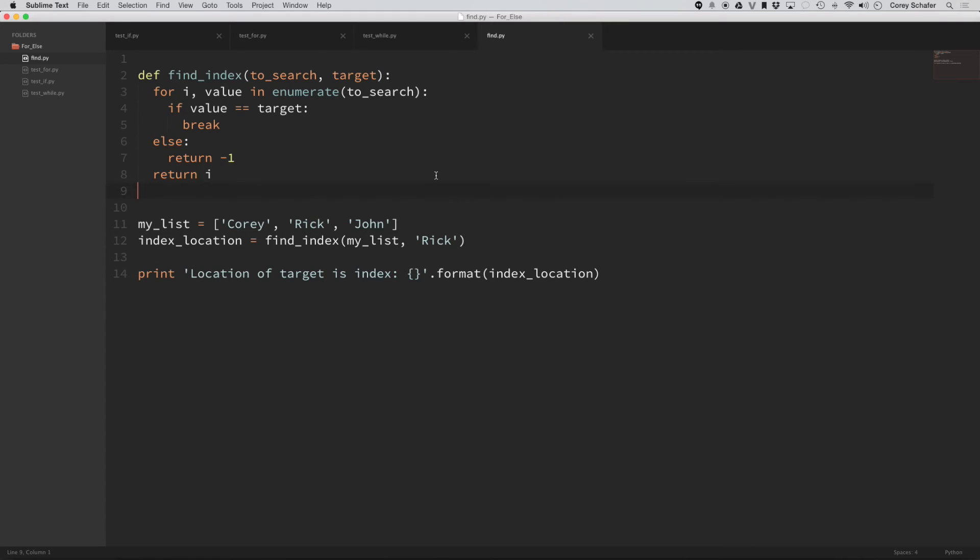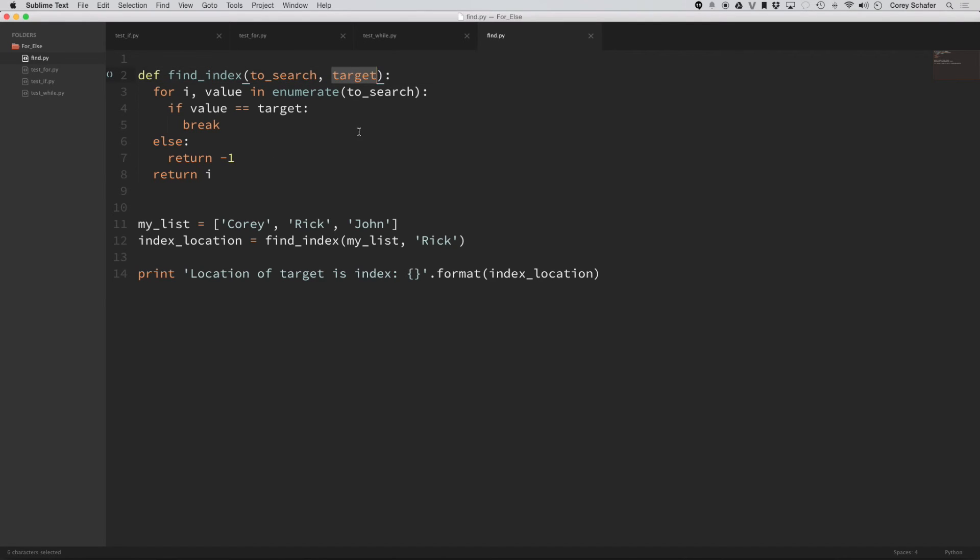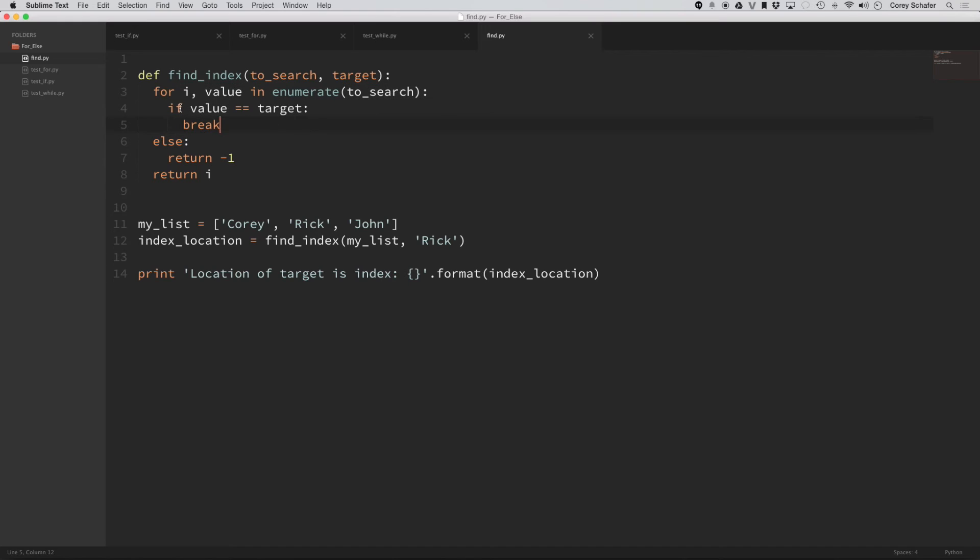Well, we have this little sample file here where I have this function called find_index. And so within this function, I'm just going to pass in a list to search and then I'm going to have a target. And within the function, I'm going to loop through all the indexes and values. And if the value within this list equals the target that I'm searching for, then I'm going to break out.